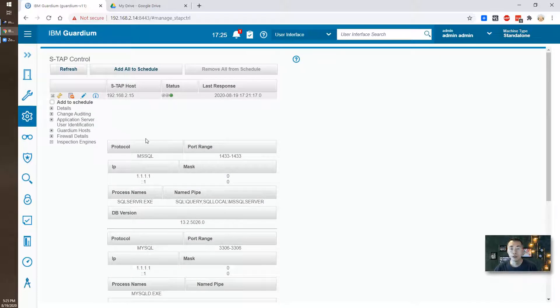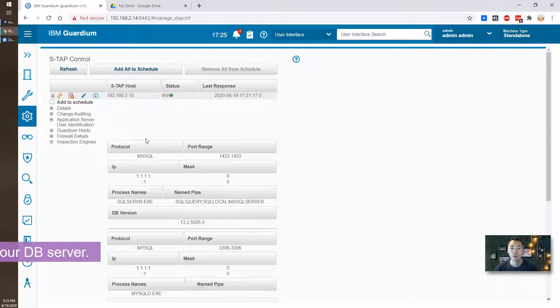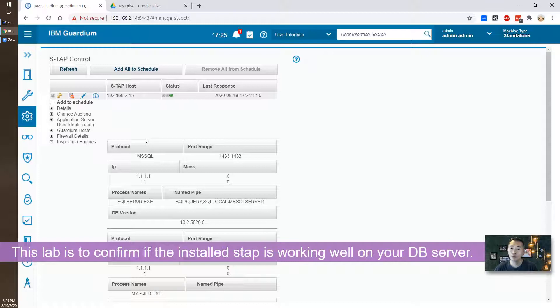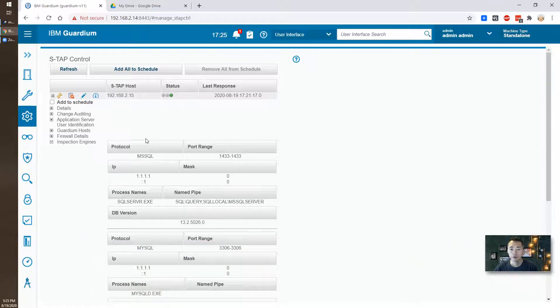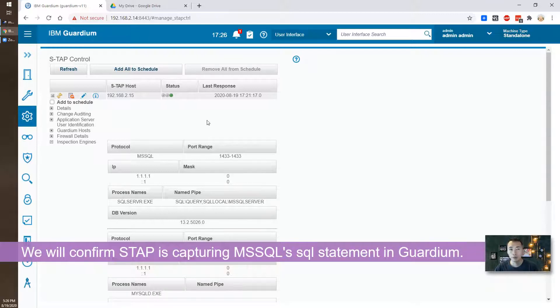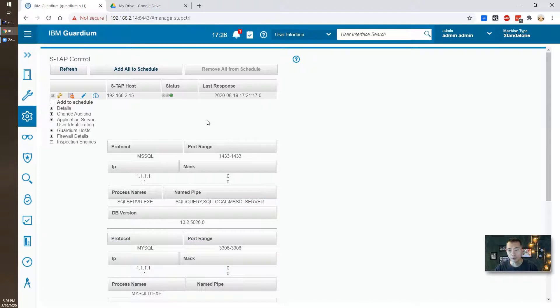This lab, this video is going to show you how we can confirm our S-TAB is capturing the MSSQL and the MySQL traffic or SQL statement on our IBM Guardian.